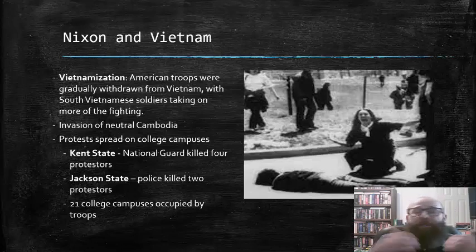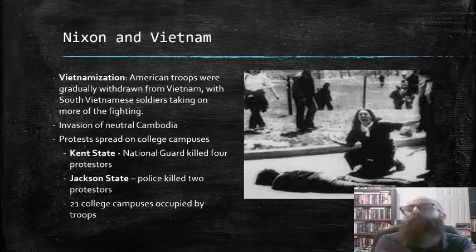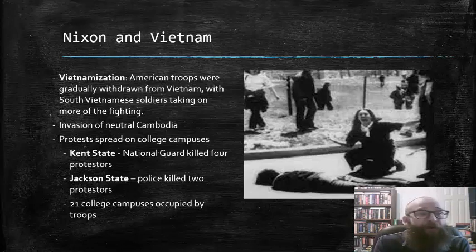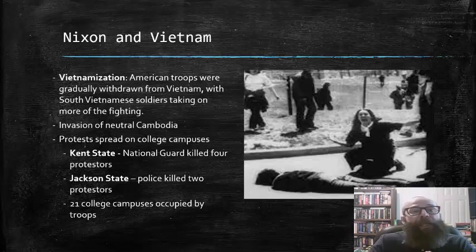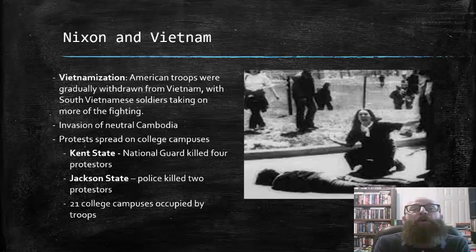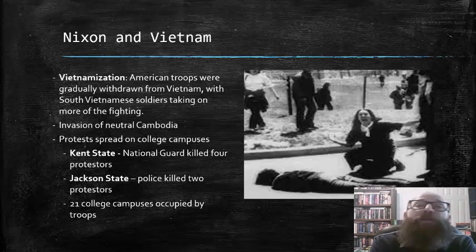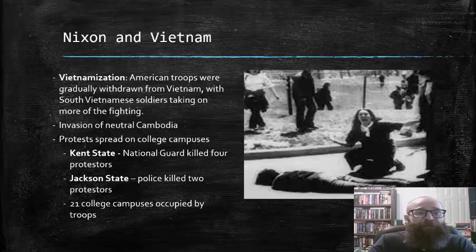Protests over the war continued in this period and spread onto college campuses, and the U.S. government in many of these instances responded harshly and with violence on quite a few occasions. At Kent State, the National Guard killed four student protesters in one of their demonstrations.